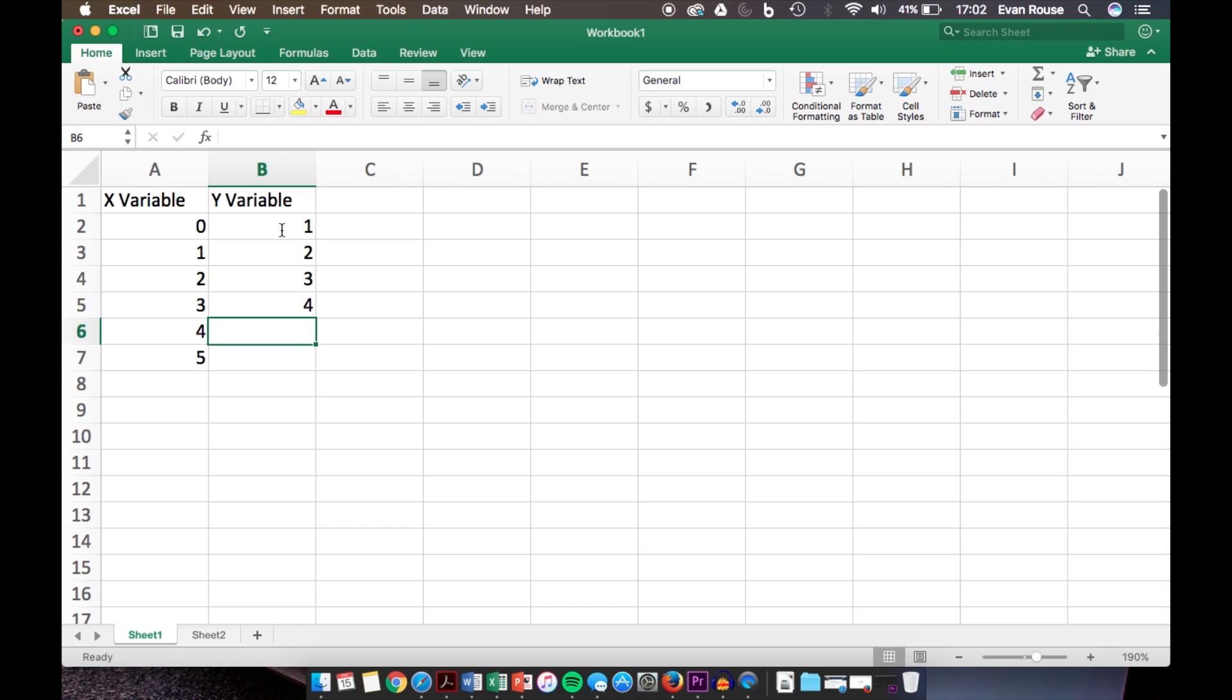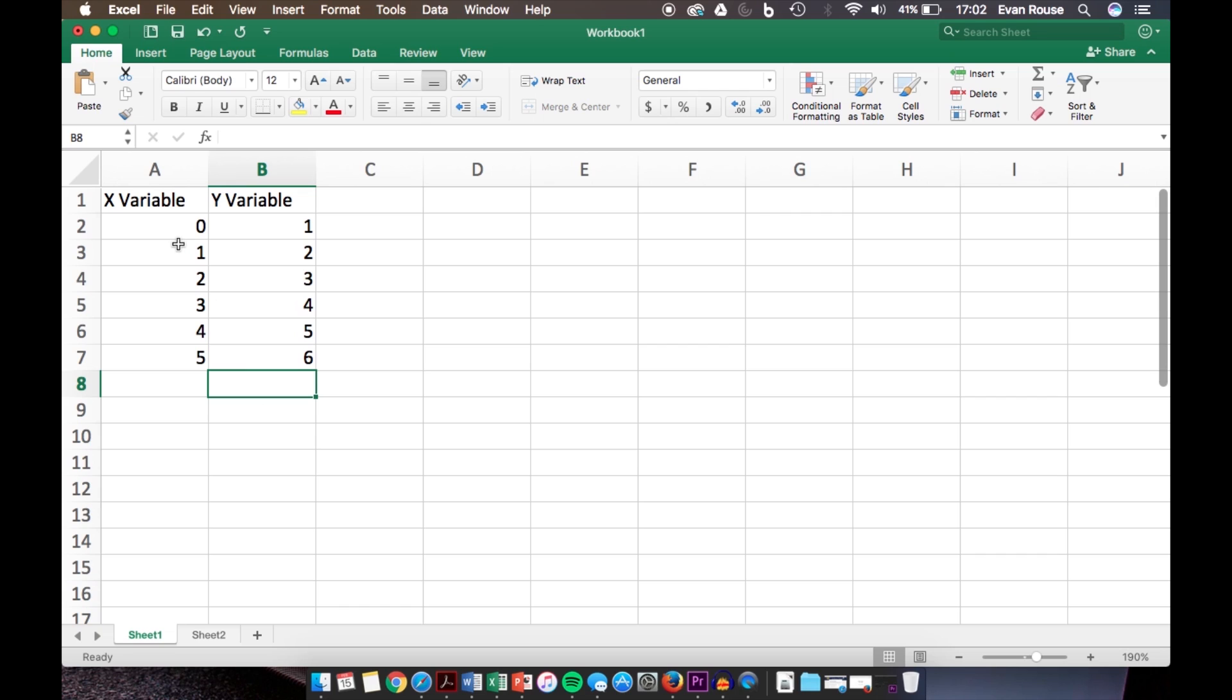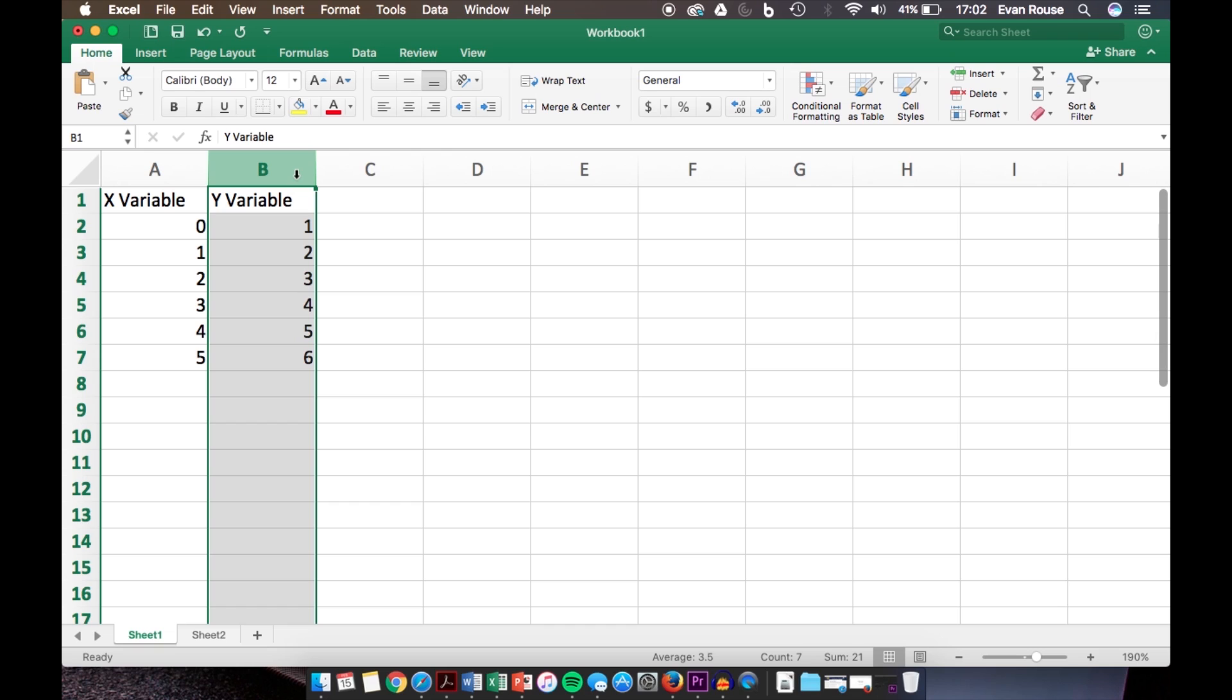For the y variable, we'll do 1, 2, 3, 4, 5, and 6. These are all data that I just made up, so you insert whatever you have. In column A we have our x variable and column B we have our y variable.